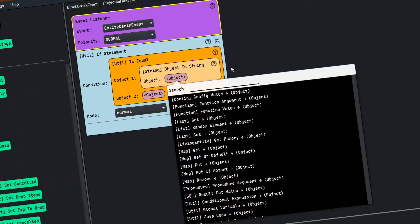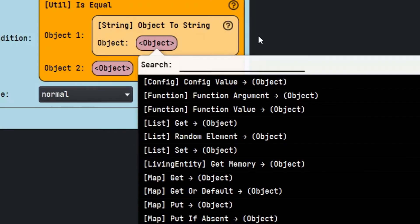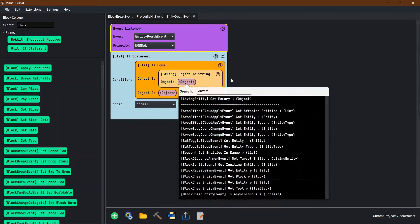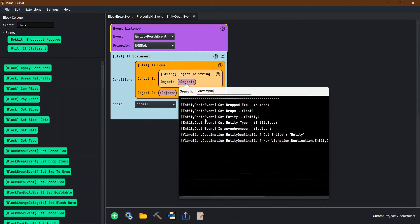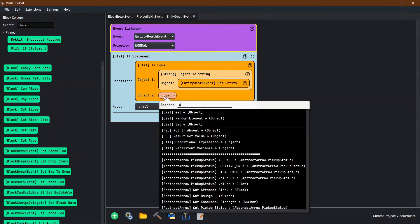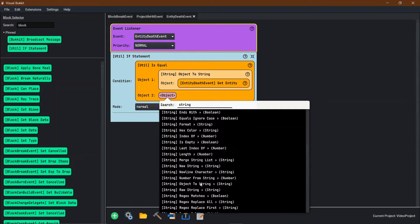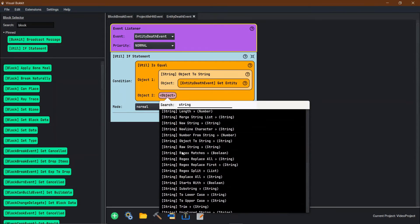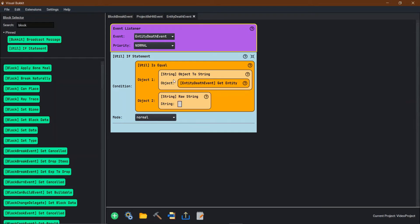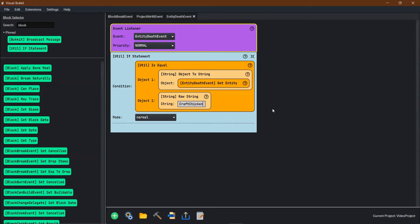Then we can just type the name of the event entity that died. Let's just go into what object is going to be the entity death, get entity of the entity death. Now we're going to do a string. We're going to start with a raw string. Let's just say chickens because I'm liking chickens right now. So craft chickens, craft chicken.